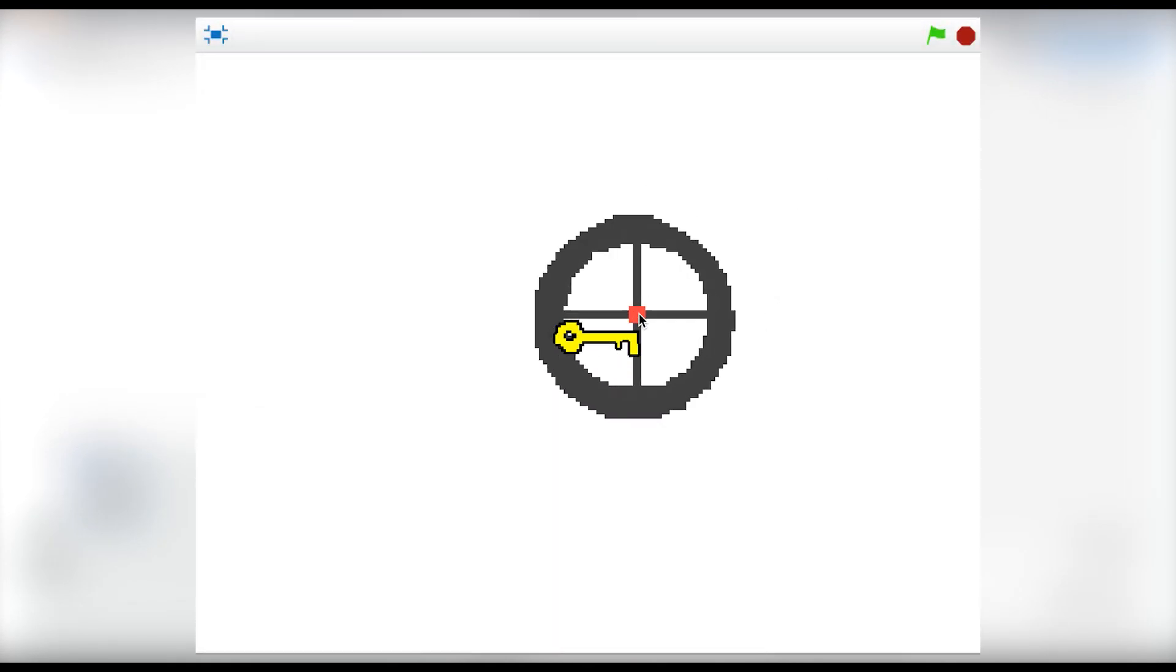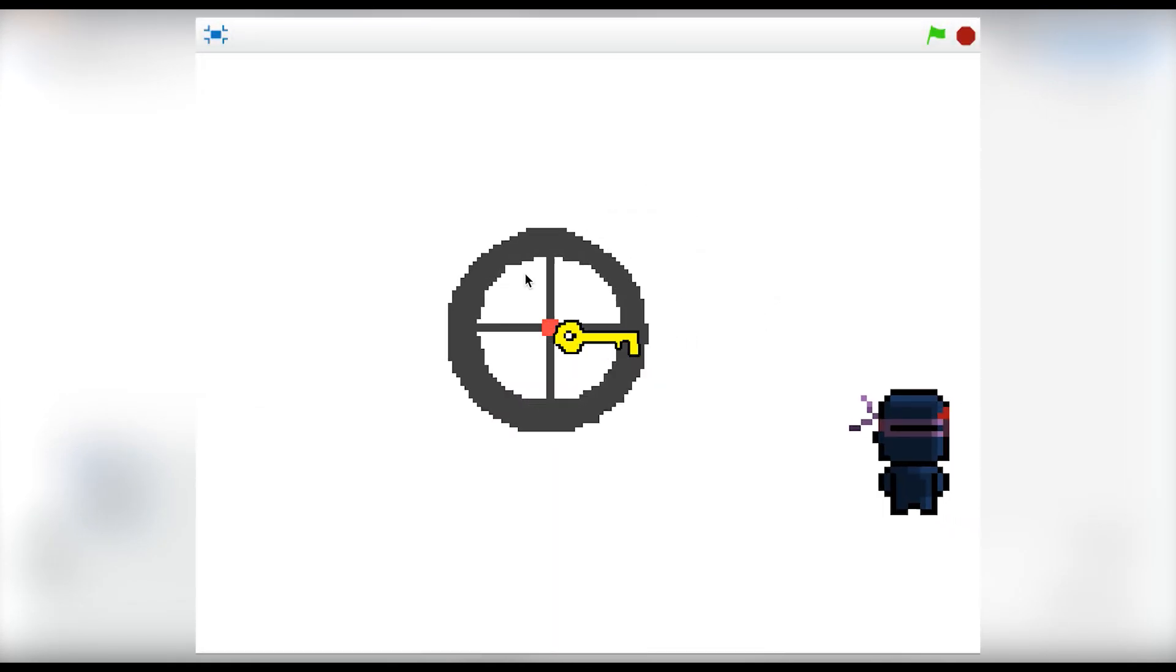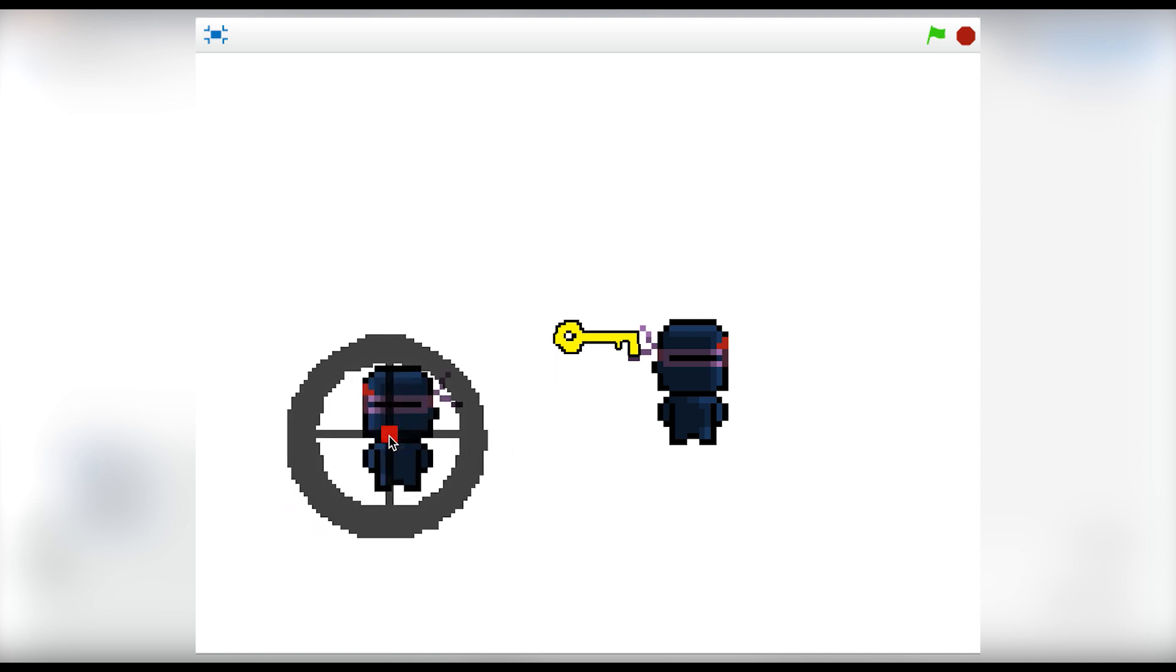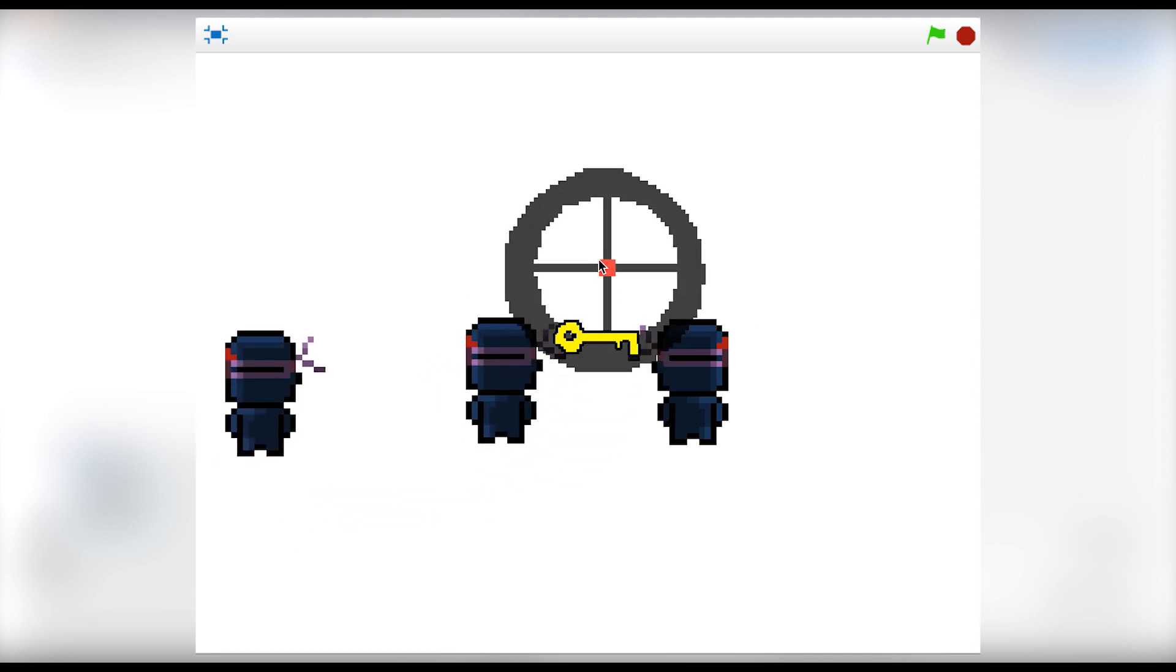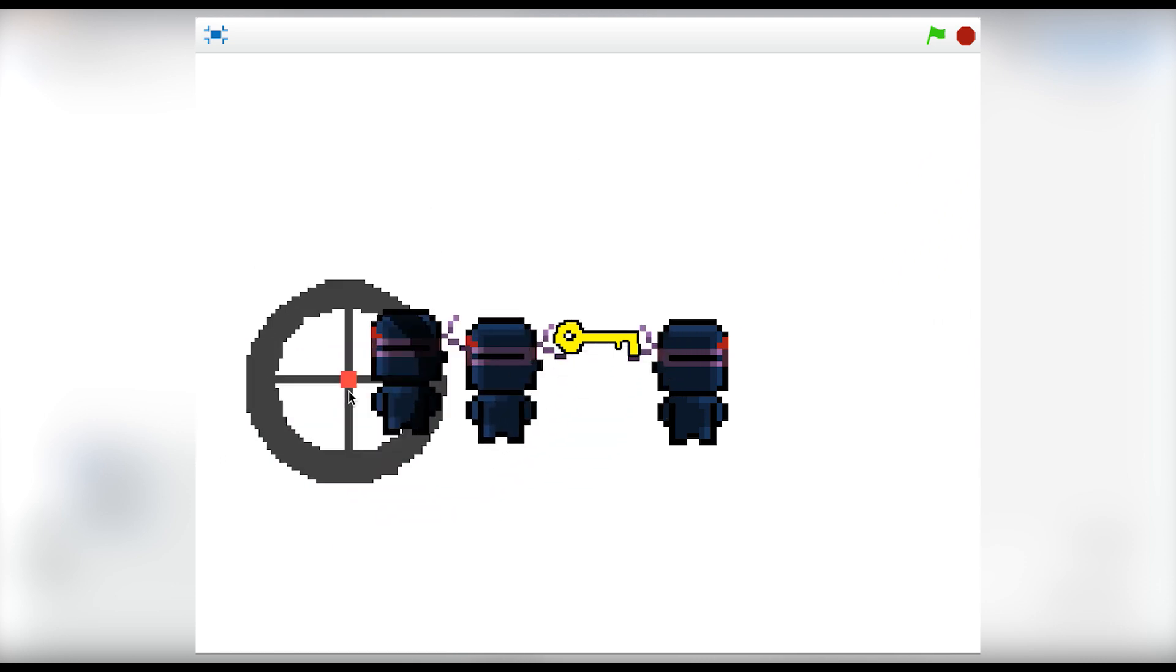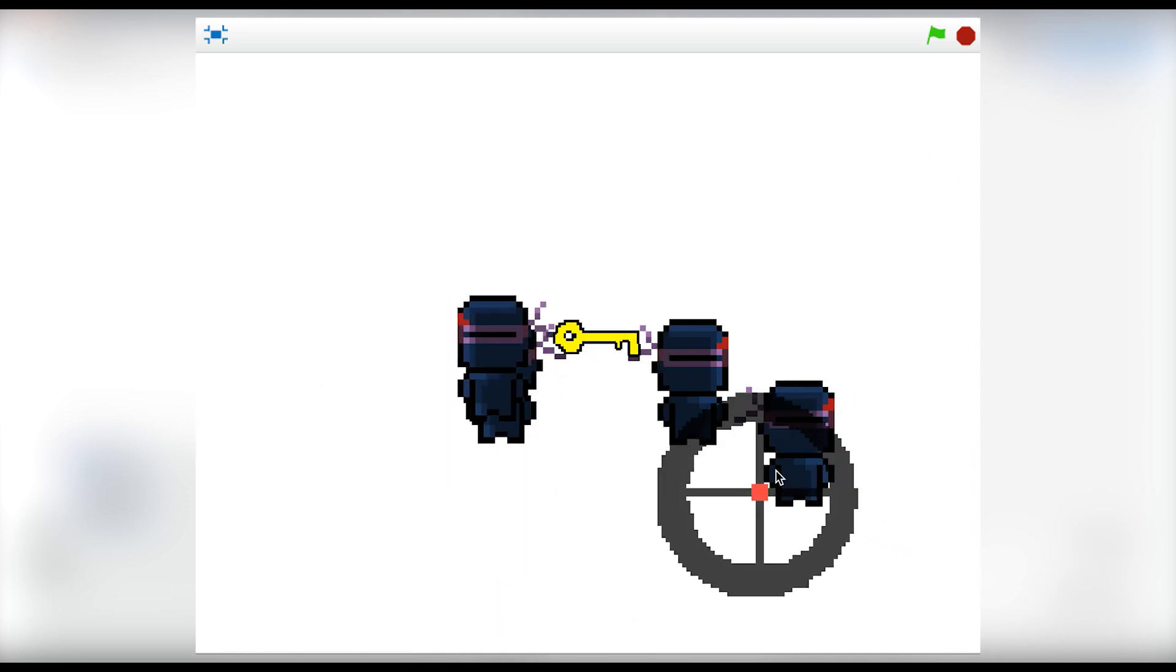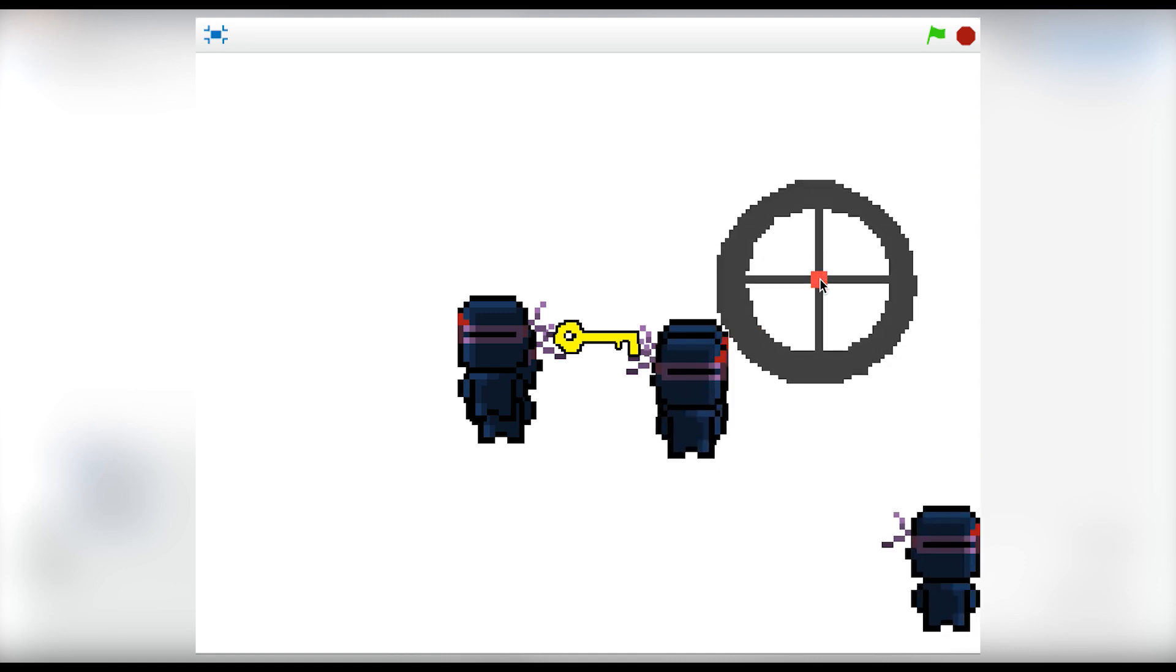Hey guys, MicGuy here. Today we're going to be creating a really cool sniping first-person shooter game in Scratch. We're going to be shooting ninjas that are attempting to steal an important key.